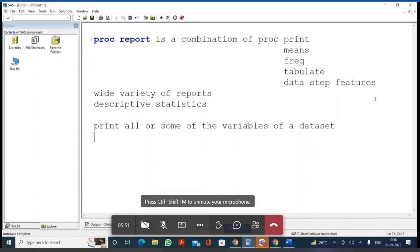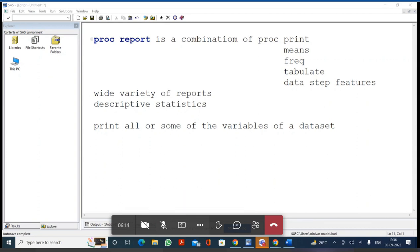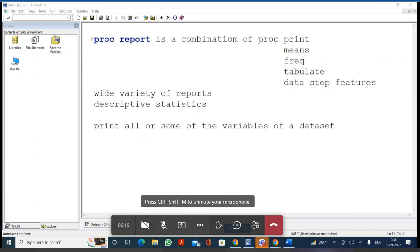So PROC REPORT is a combination of PROC PRINT, PROC MEANS, PROC FREQ, and PROC TABULATE, and some data step features. Since it has so many options, we can generate a wide variety of reports. We can print all or some of the variables of a data set, and we can print descriptive statistics for all numerical variables of the data set.